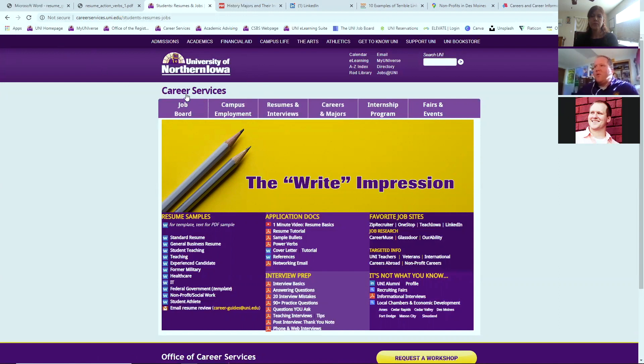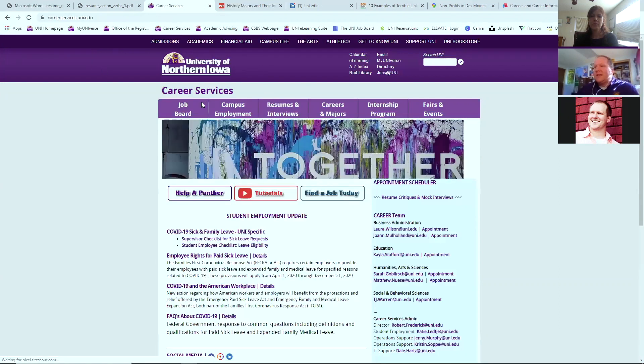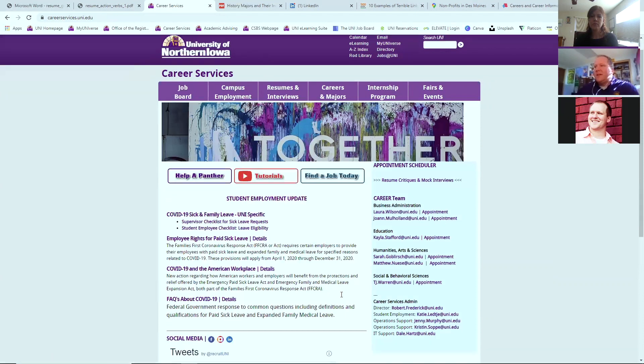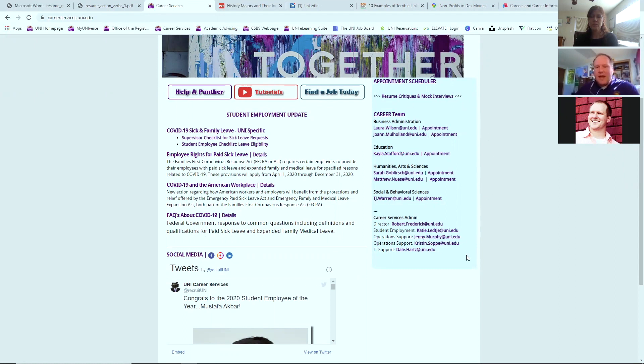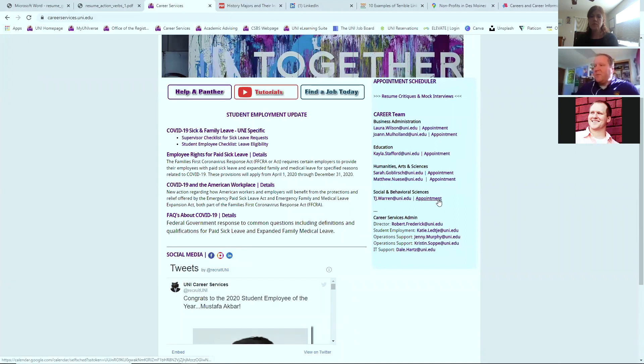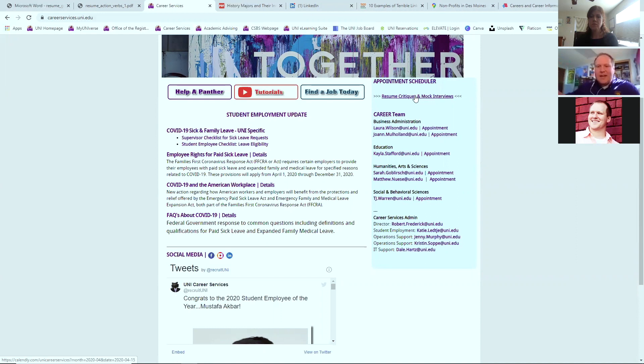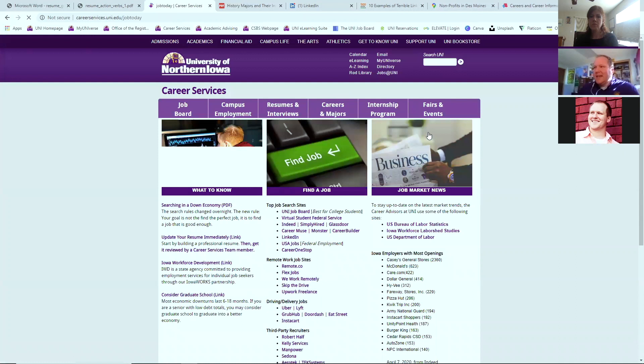And more recently we've developed a scheduling system that's a little bit different. So if you want to schedule an appointment with us, our contact information is here and our calendar as well. You would just click on an appointment and schedule with me directly. If you're looking for a resume critique or mock interview, we'd ask you to click on this here.